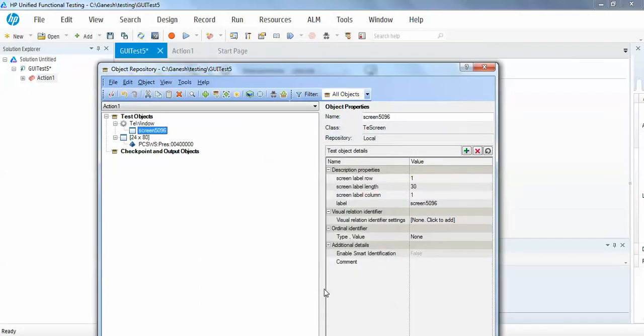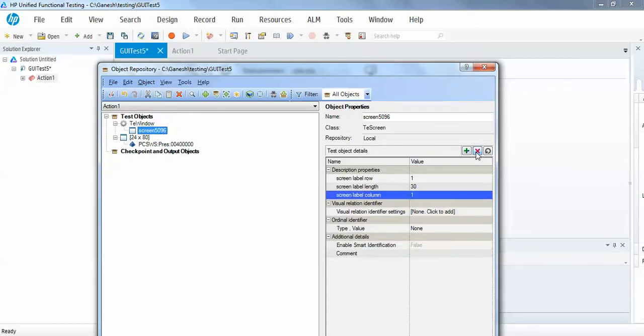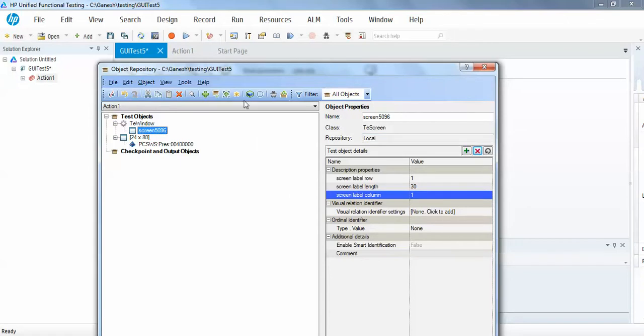So now this is correctly identified my window as a terminal emulator, so I can use the built-in properties that are available in this add-in. I will just try to remove some of the existing properties from the screen object. This is basically the class of TE screen.